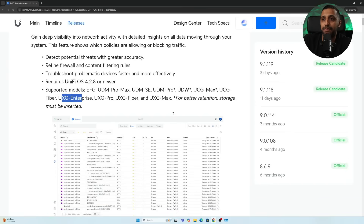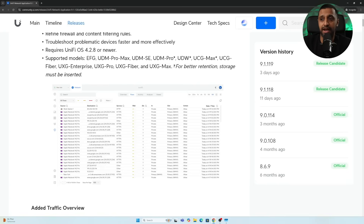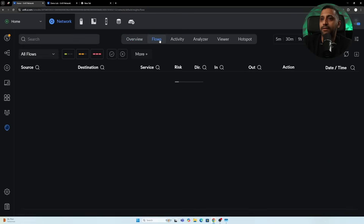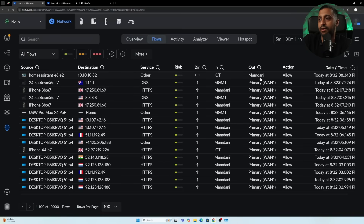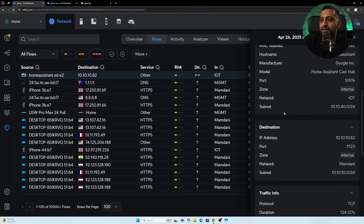Some models have an asterisk indicating that storage must be inserted for better retention. To access traffic flows, click the Insights button on the left-hand side, then click Flows at the top. You can see the destination, source, direction, policy, and time and date. Clicking on a flow gives more detail including the policy type and service information.